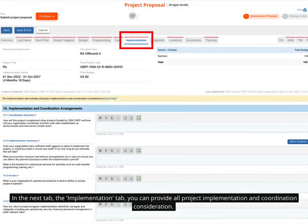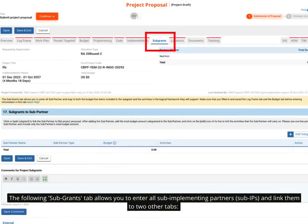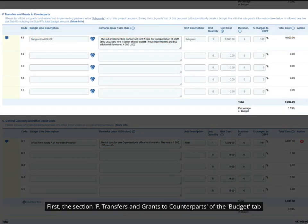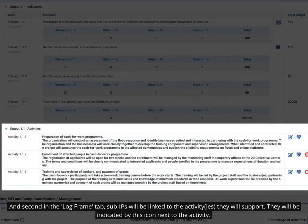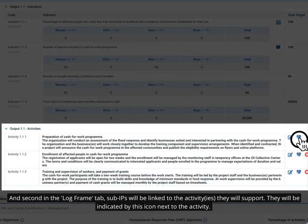In the next tab, the implementation tab, you can provide all project implementation and coordination considerations. The following sub-grants tab allows you to enter all sub-partners and link them to two other tabs: first, section F transfers and grants to counterparts of the budget tab; and second, in the log frame tab, sub-implementing partners will be linked to the activities they will support, indicated by this icon next to the activity.